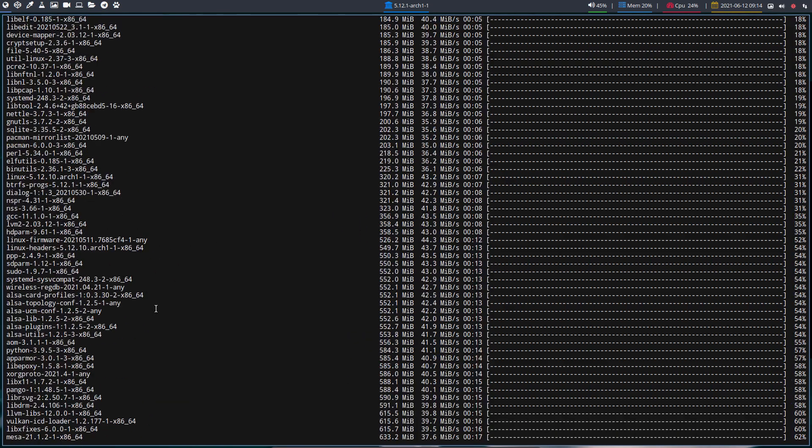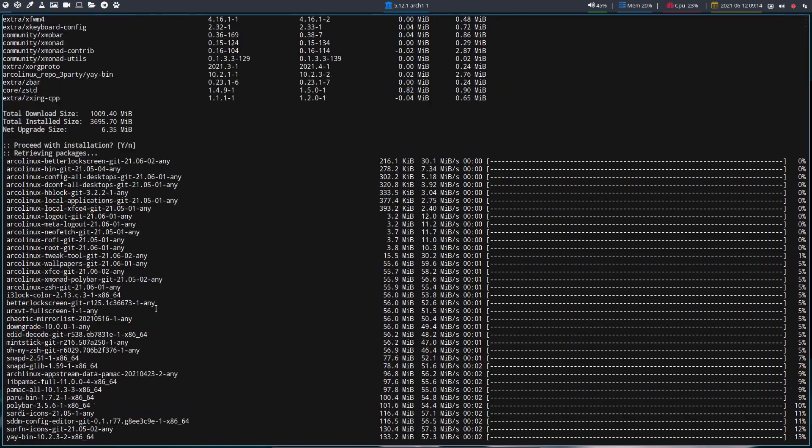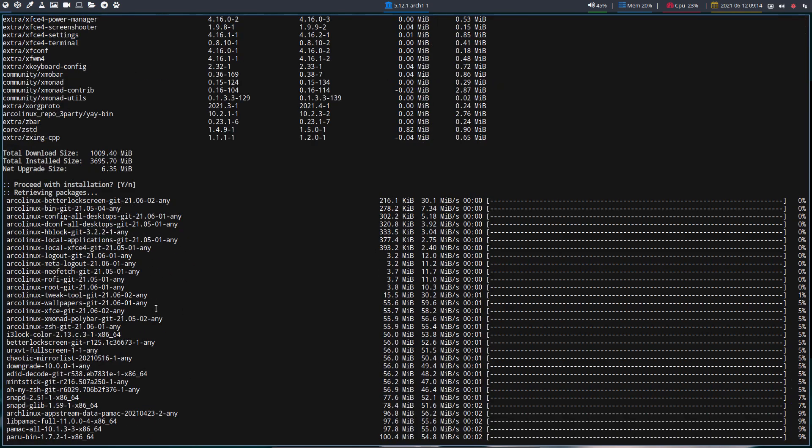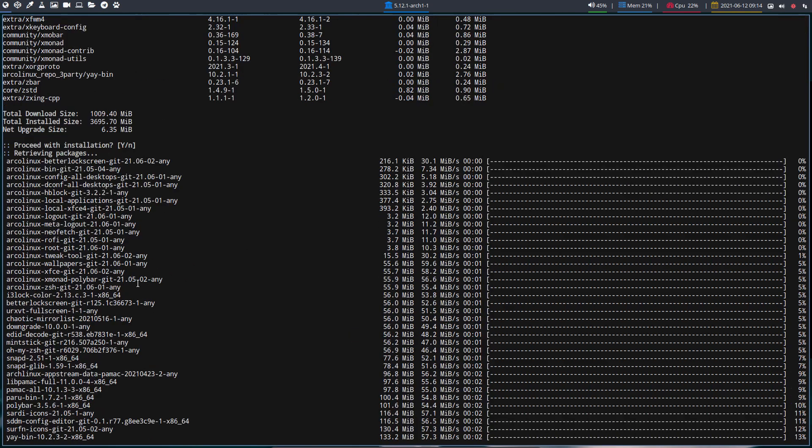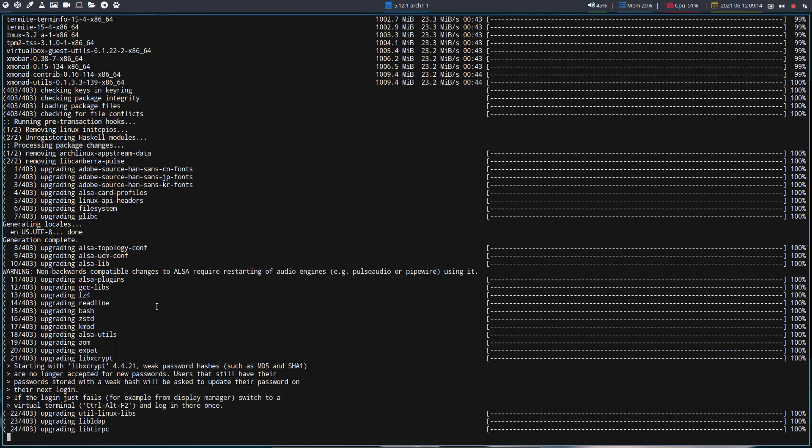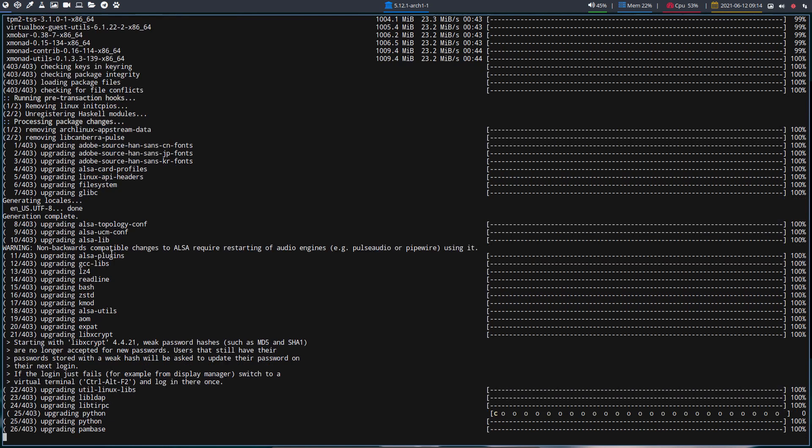I did miss the better lock screen somewhere. Here is our ArcoLinux better lock screen and here's the better lock screen git.